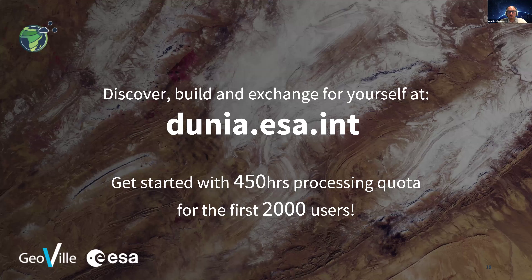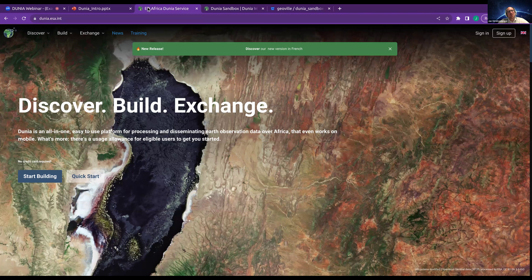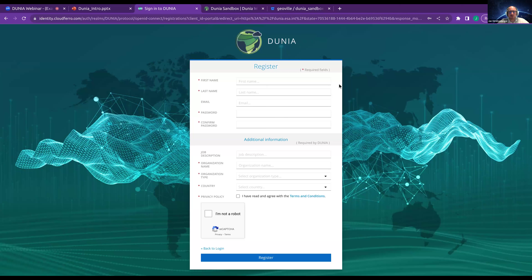Now we will go to dunia.esa.int together to discover, build, and exchange. Here we are on dunia.esa.int. For those who have not signed up, it's quite easy — just click on the top right sign-up button. You have a small registration field where you provide your name, password, and some job descriptions so we can analyze where in Africa you're from and what kind of organization you're with.